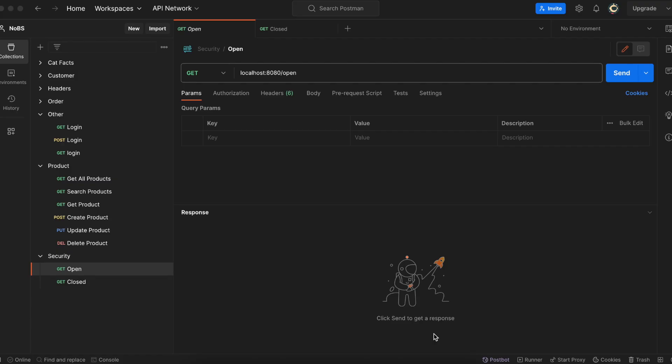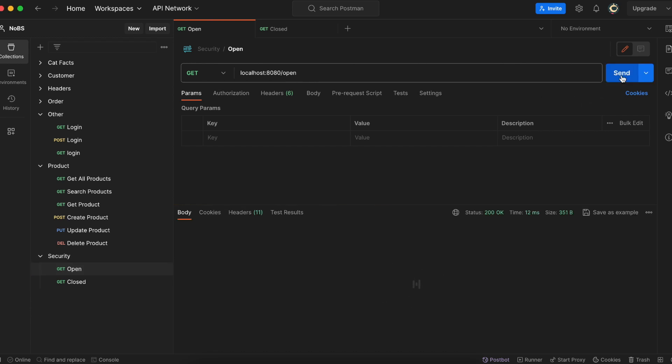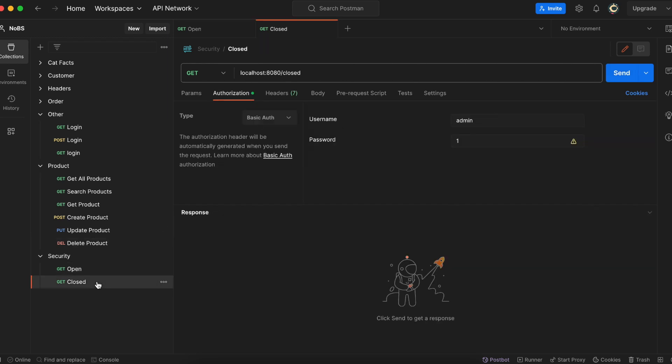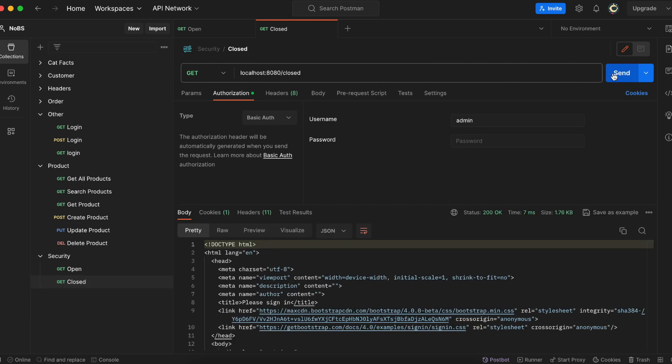Now making our way over to Postman, we're going to do the same thing. So a get request at slash open. And we can see no login required. Great. Now we're going to do a get request on slash closed. Let's remove our credentials to see what happens. It redirects us to the login page.